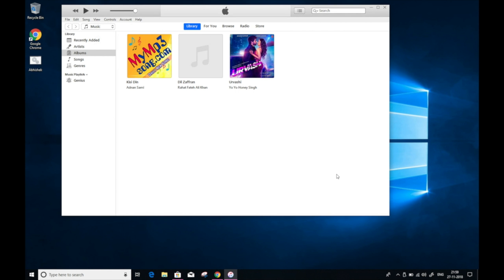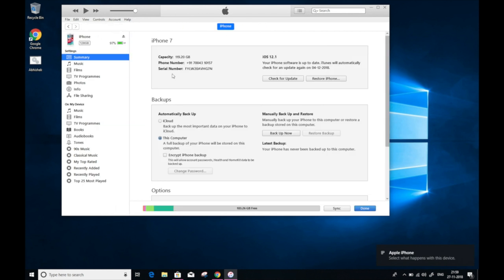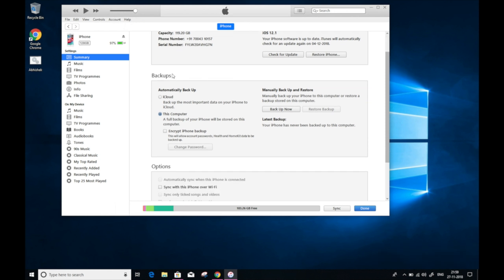Connect your device to PC using the lightning cable. On the left, here you will notice that a device icon will appear. Click on that. And this will show you all the information related to your iPhone.